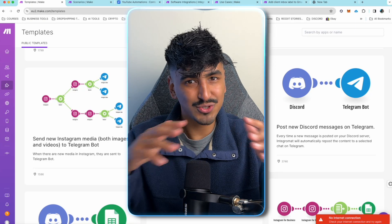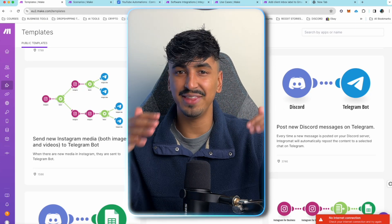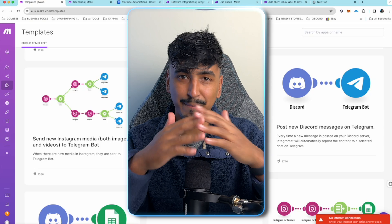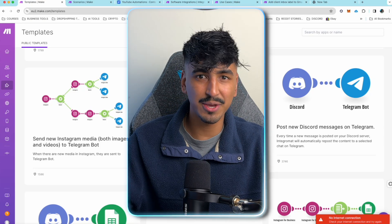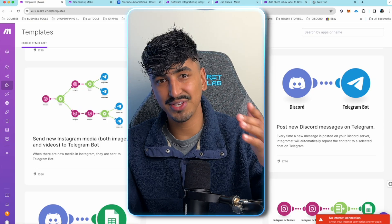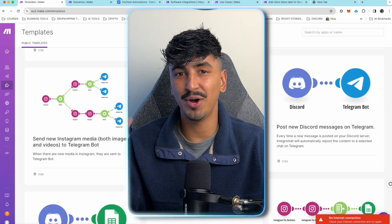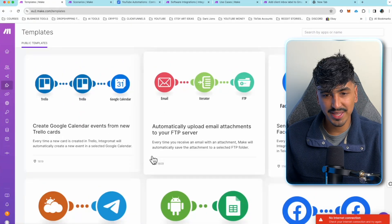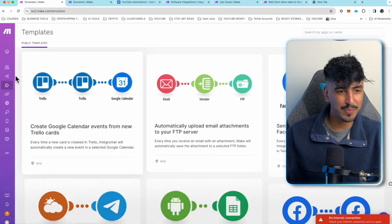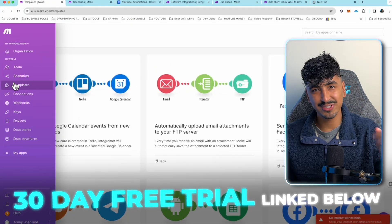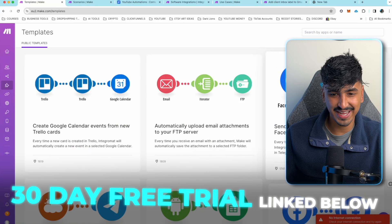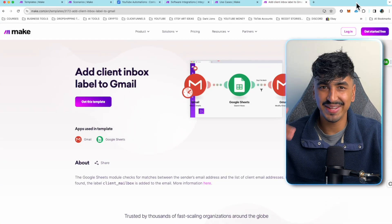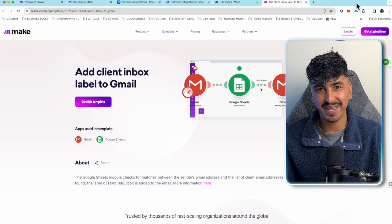If you guys are interested in videos about Make and different automations, let me know in the comments and I'll make them for you. And if you want to try this, the pro plan is only $18 and my top link will give you 30 days free to test out the pro plan. Without further ado, let's build this automation.